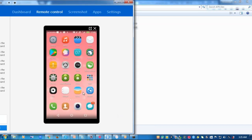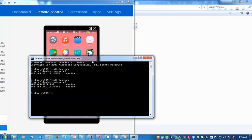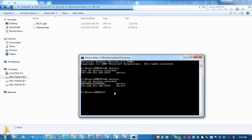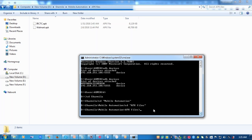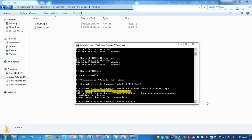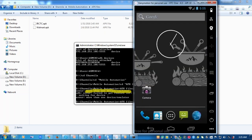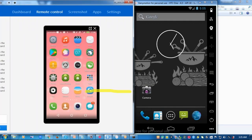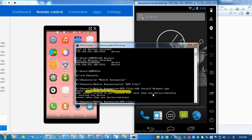Now I'm going to install Walmart on the real-time mobile device. We go to the location where the APK file is placed and call the command: ADB install followed by the APK file name. But I'm getting an error saying 'more than one device or emulator', which means my system is confused between two devices. So I need to specify the device name after ADB, and only then the installation process will succeed.